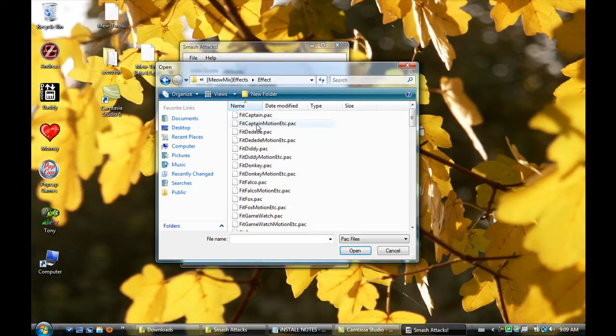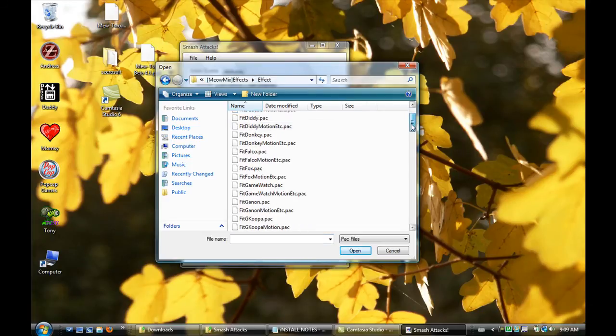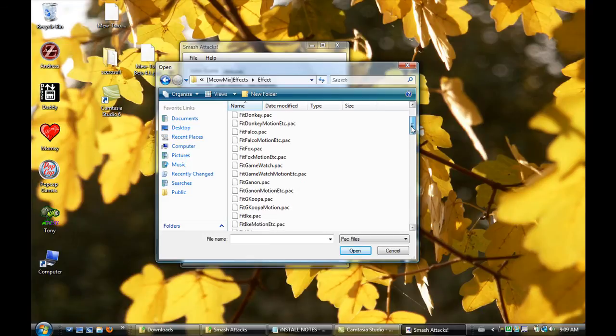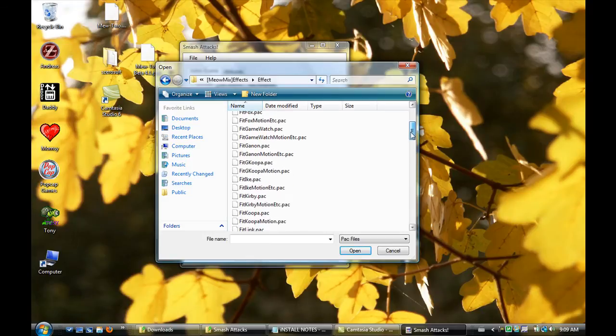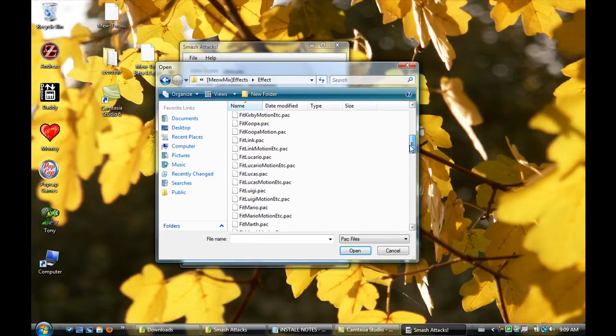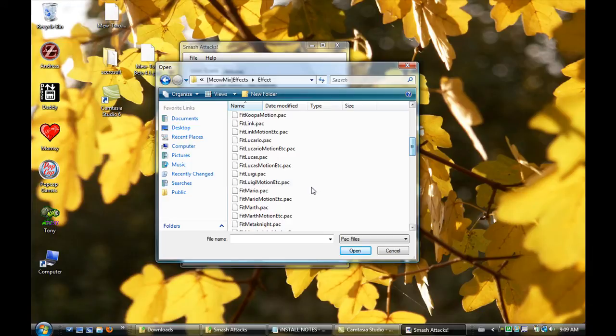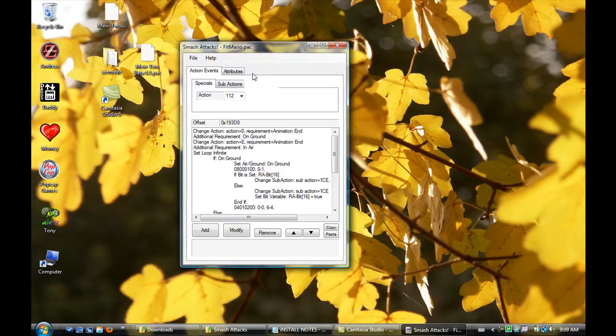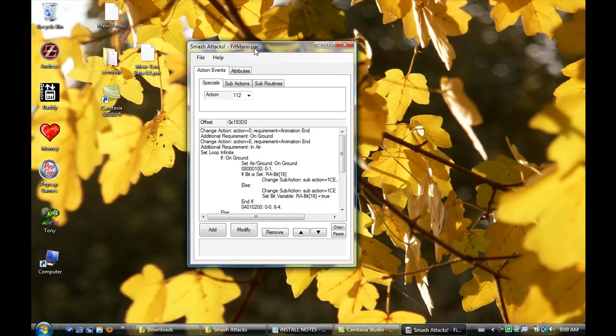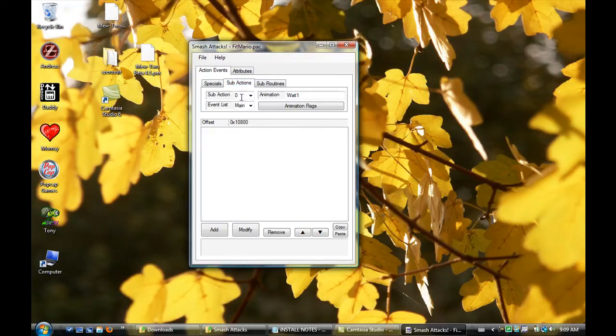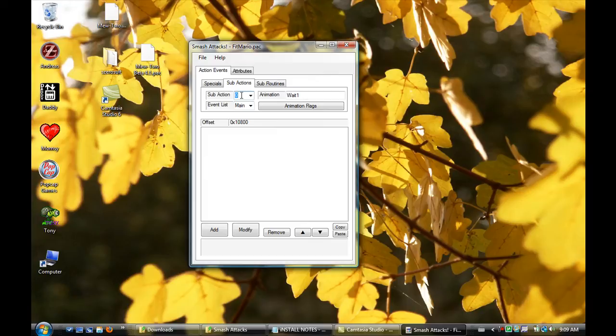So what we can do today is we can make Mario. Go to fitmario.pack, wherever you have that, open that up, and we're going to make Mario. I'll do some animation switching because it's fairly tricky if you don't have a video tutorial. I had to learn it from scratch. It took a while.